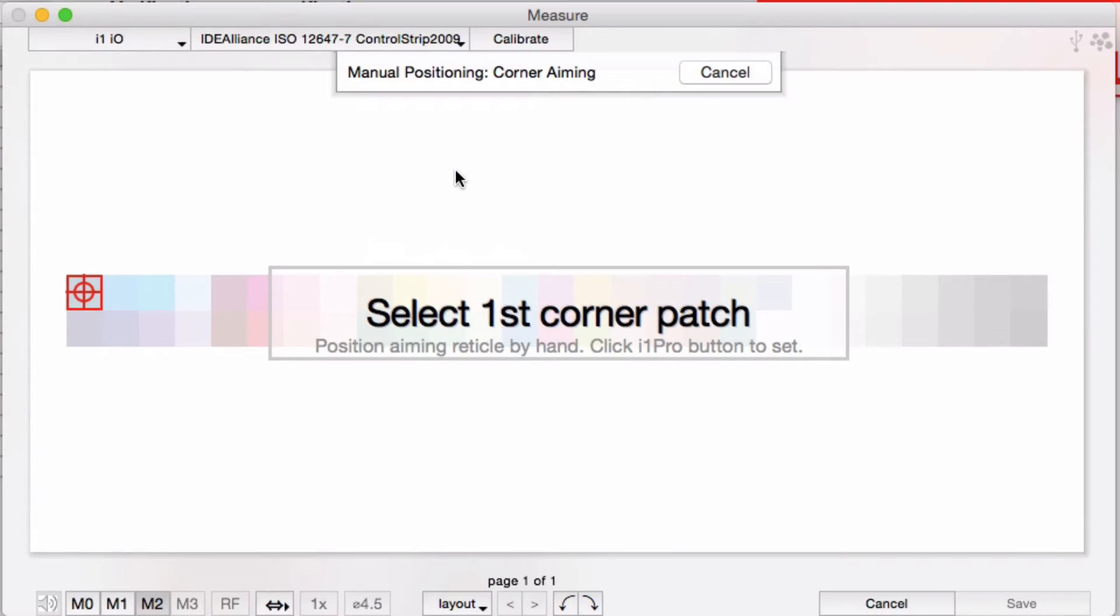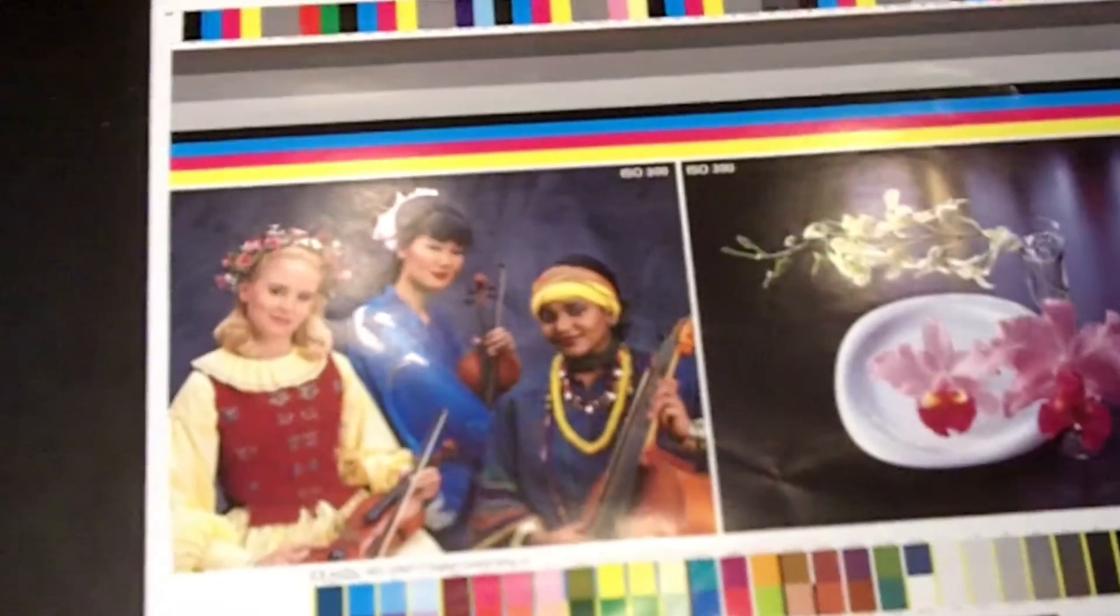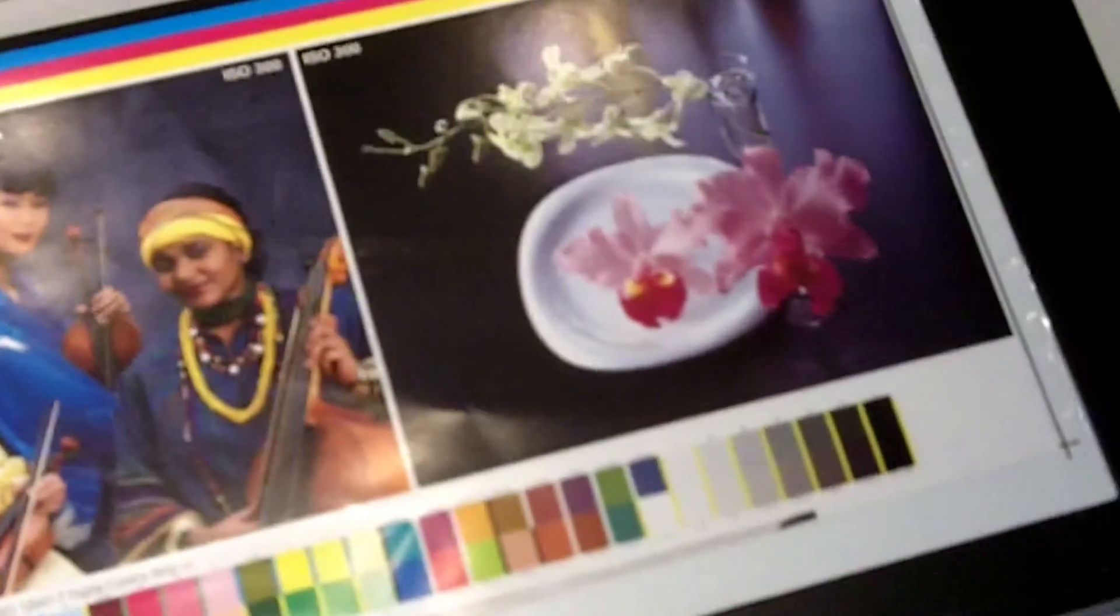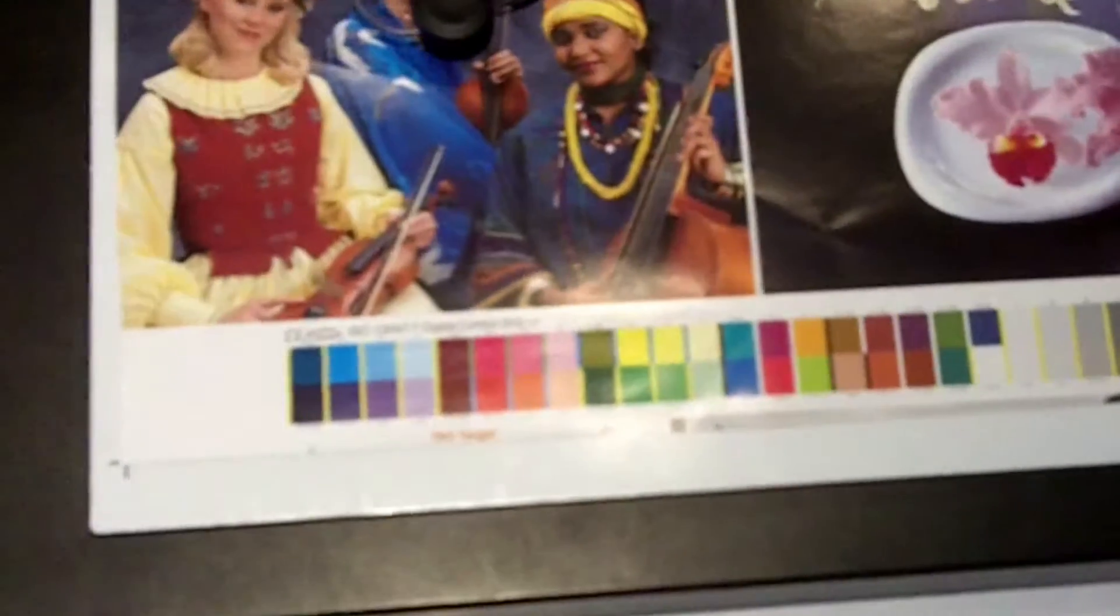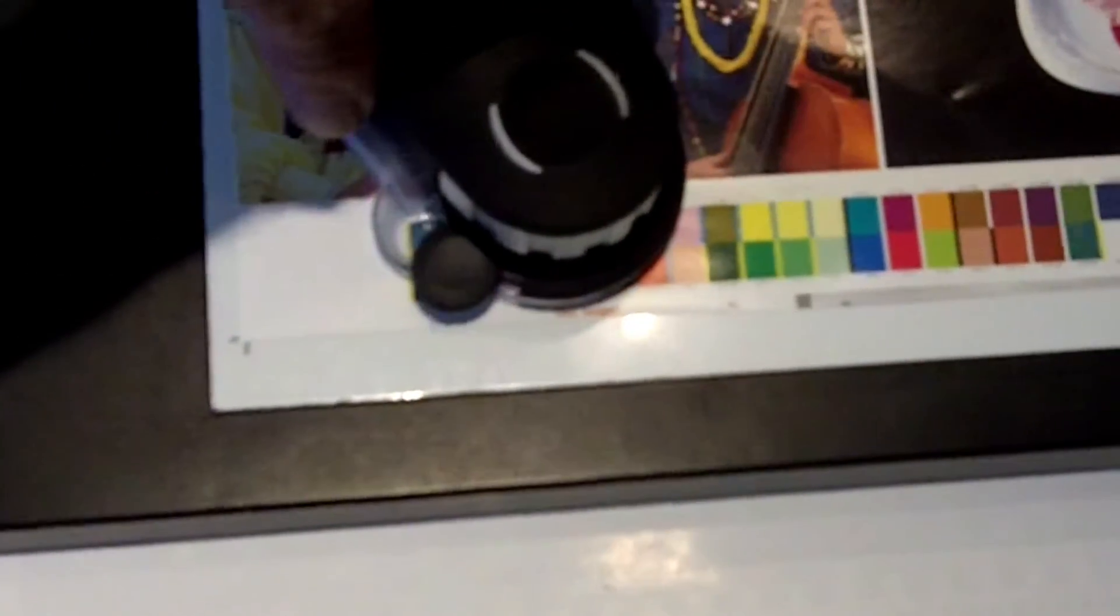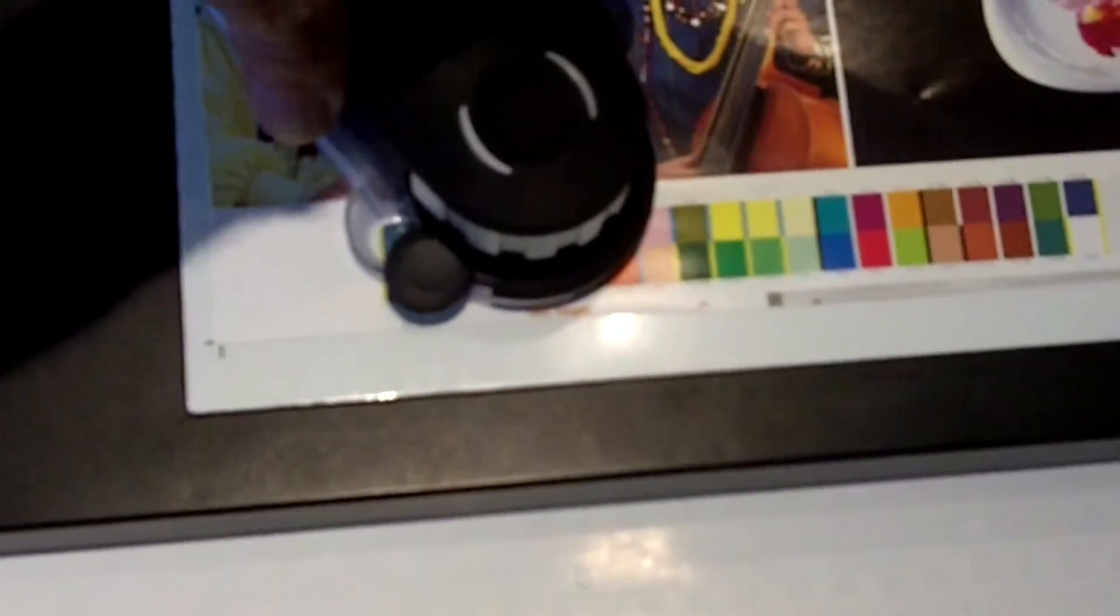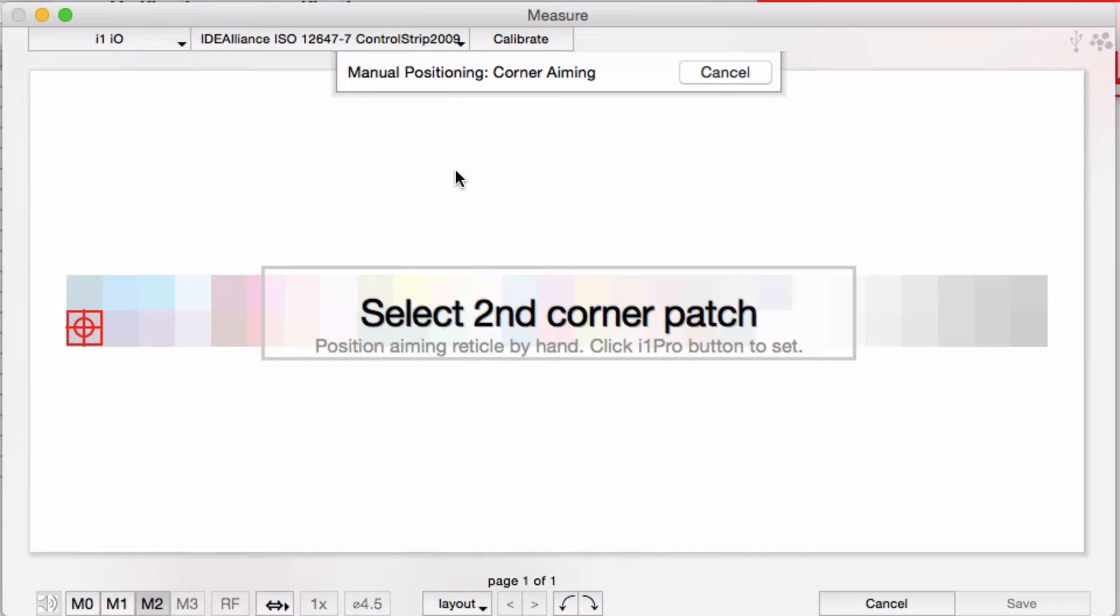You show the software where the target is on the table by moving the measuring arm to the upper left corner patch, and then the bottom left patch, and the bottom right patch.